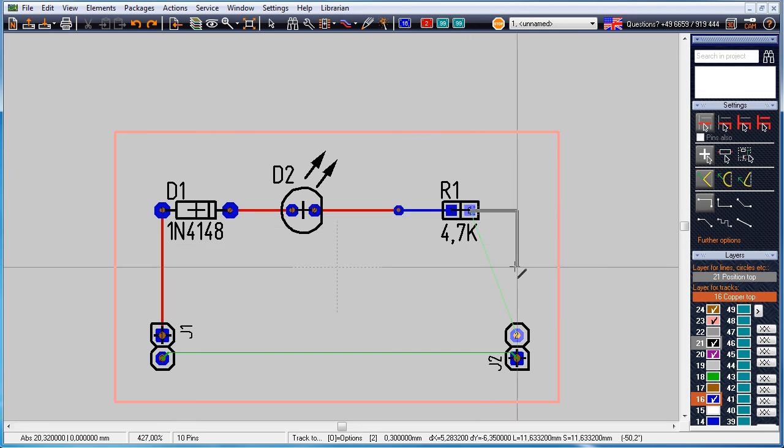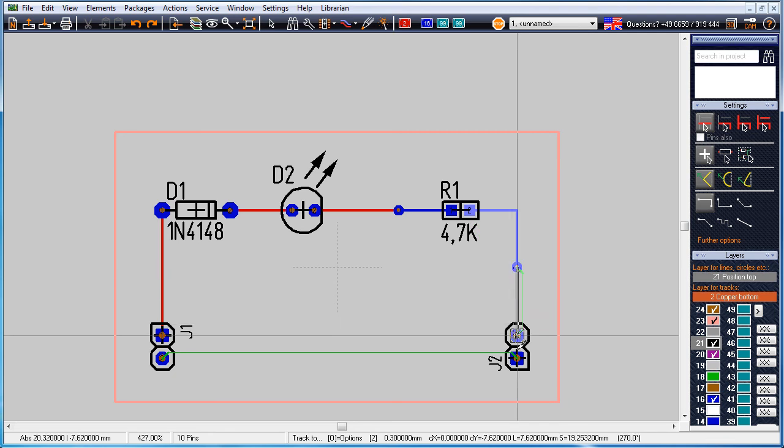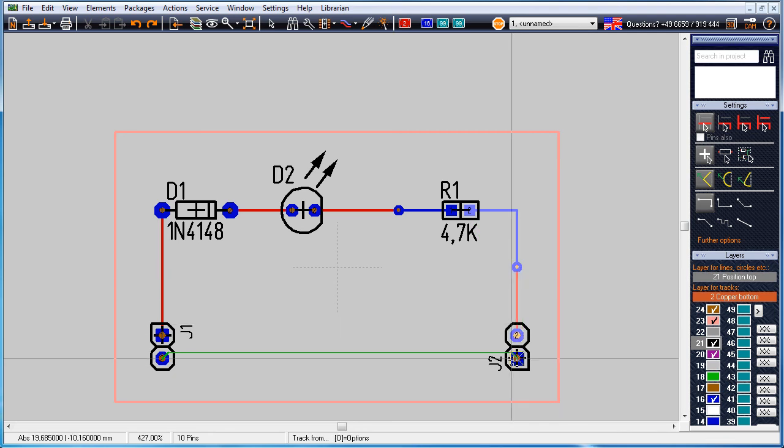Get back again to the soldering side by the full stop key. A via is placed and the routing continues on the bottom side.